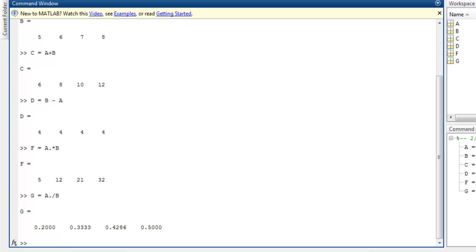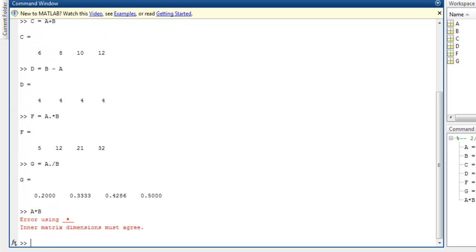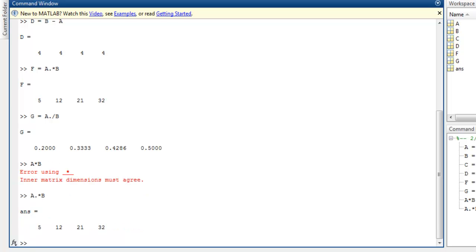If you try to do A by B then that may cause some error in some cases. So if you want to do multiplication always use A dot star and then B and that will give you element-by-element multiplication. Same goes for division.